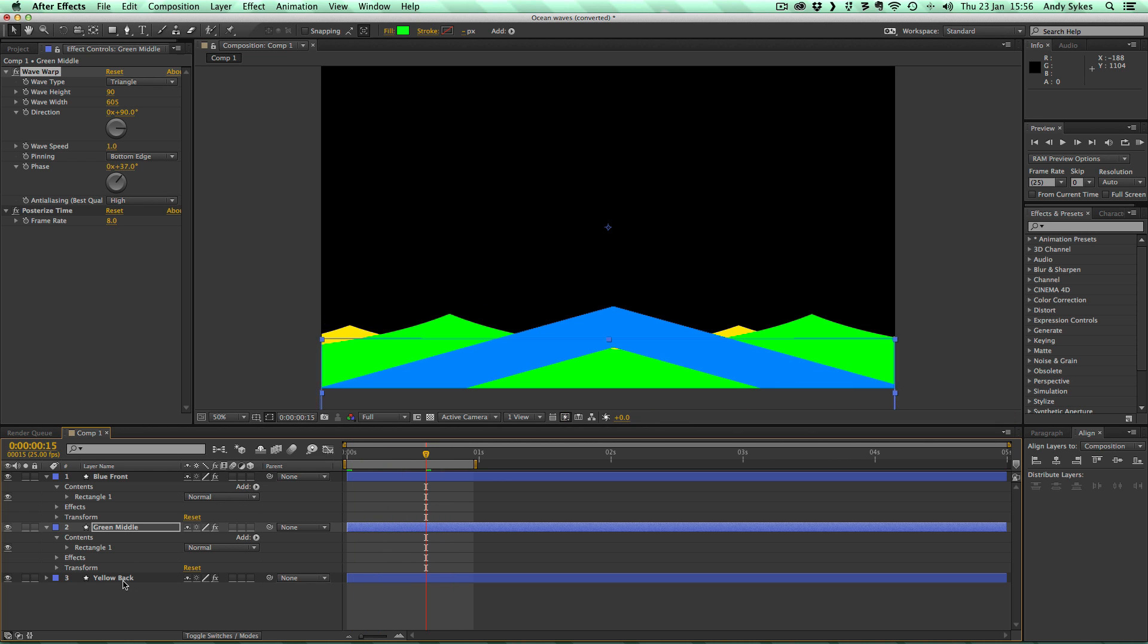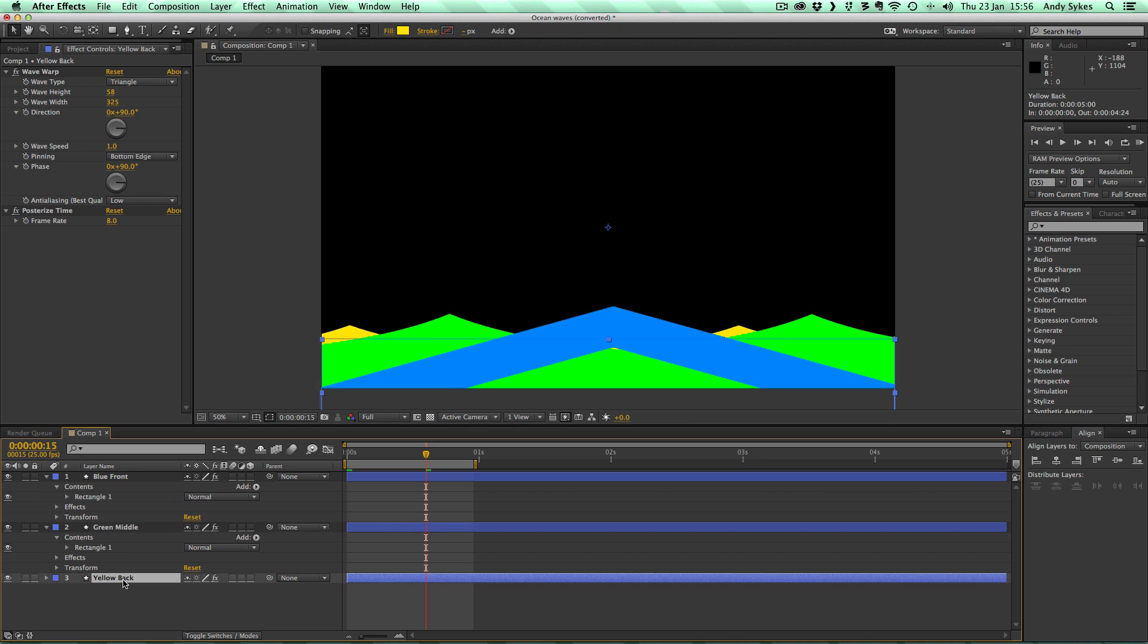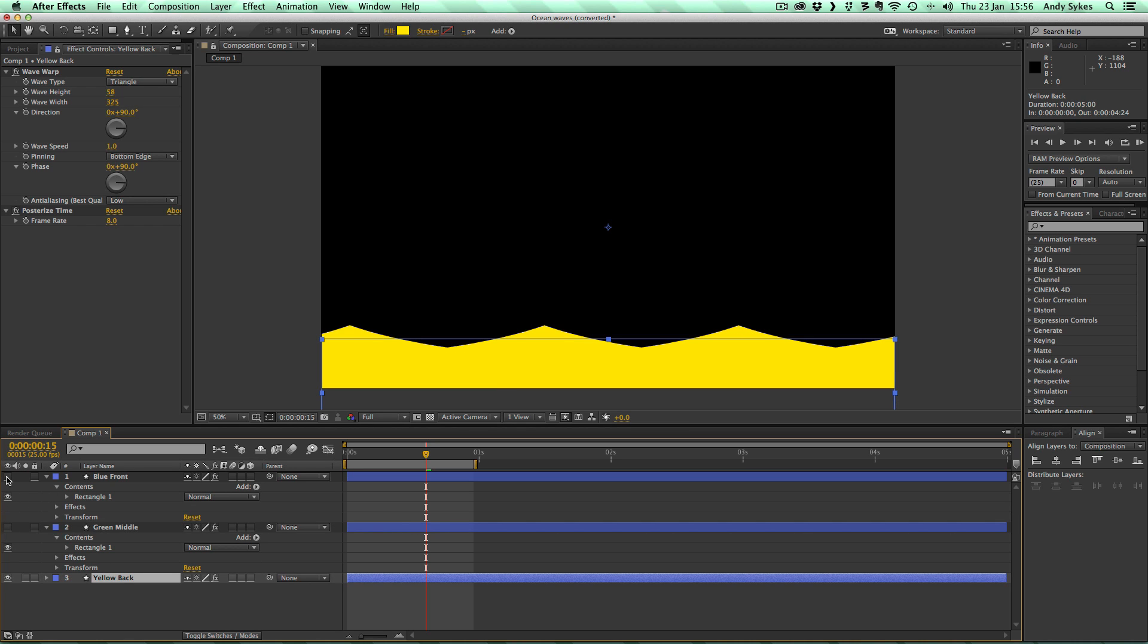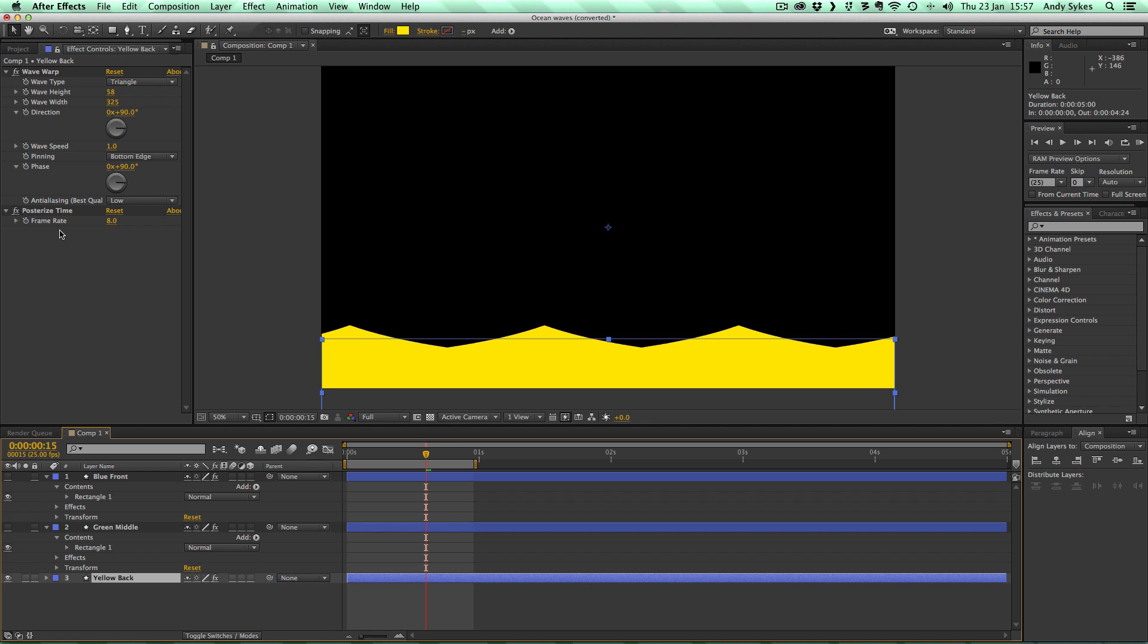So next up, let's click on our yellow back. We can turn these two layers off so we can see it. We've got the wave height a bit smaller at 58. The wave width again is much smaller at 325. This is because it's further away and you want the waves to be smaller. Direction and wave speed are the same. We've got the pinning on the bottom edge. Phase is now 90. So that's even higher than the green middle one, so we're wanting it to be more displaced in time. I've put the anti-aliasing to low on that one, but you can have it on high if you want. Just depends how powerful your computer is. And again, we've got posterized time on it, bringing the frame rate down to 8 frames a second.